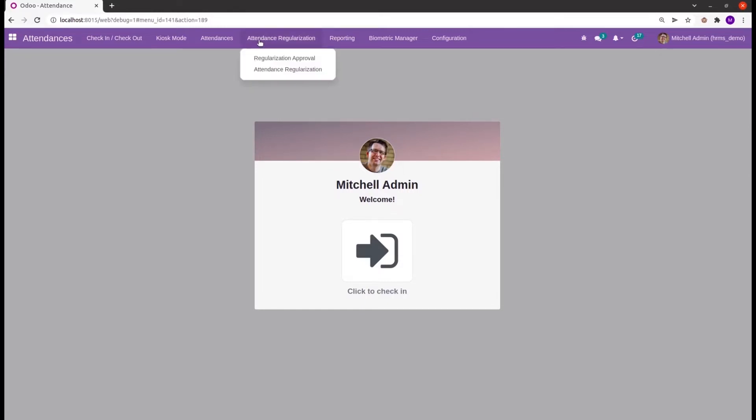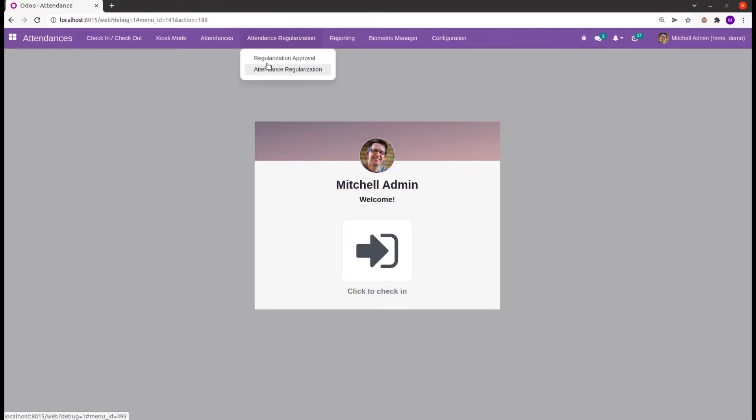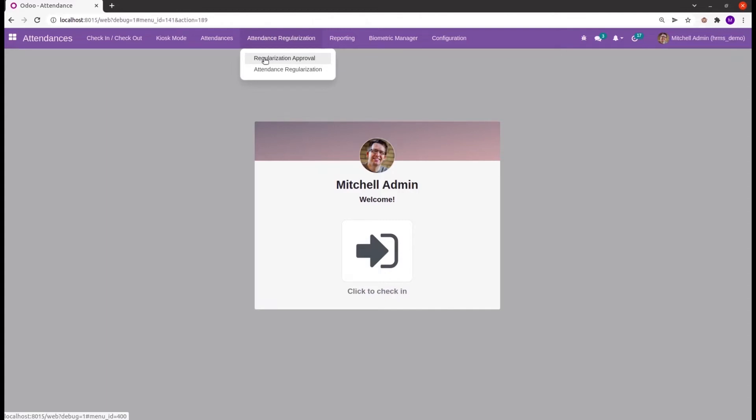Here we can create the attendance regularization request. Inside the attendance regularization you would see two menus: one for regularization approval and other for creating attendance regularization. The regularization approval menu is only visible for the admins who have the access to approve the regularization request.